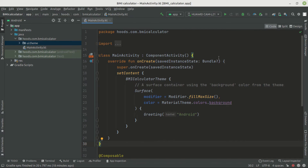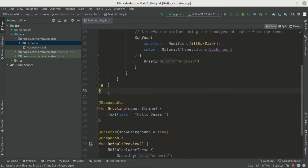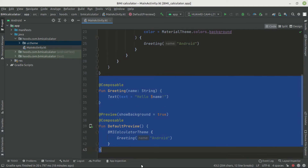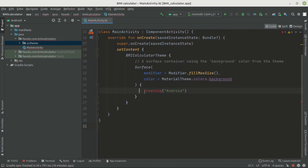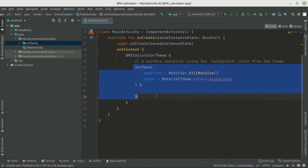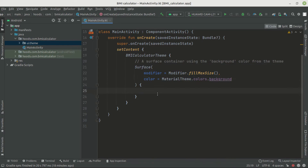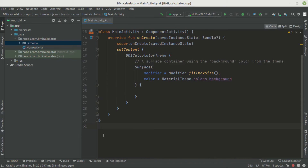Now we are inside the main activity. We are going to build our application and delete everything here because we are not going to need it. We are going to write everything from scratch. What we are going to leave is just the BMI calculator theme and the surface, which defines our background color and modifies our UI behavior. Now we can create a new composable — composables can lie even outside the curly braces of this class.